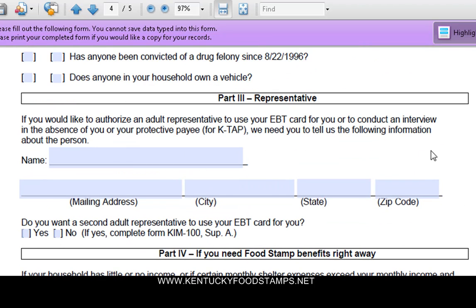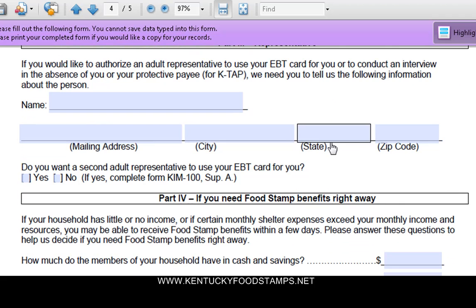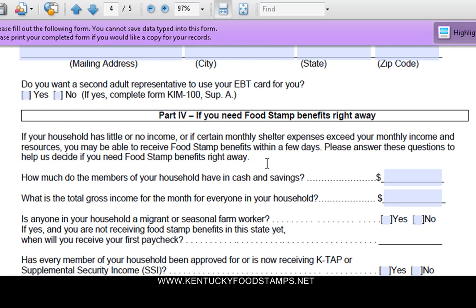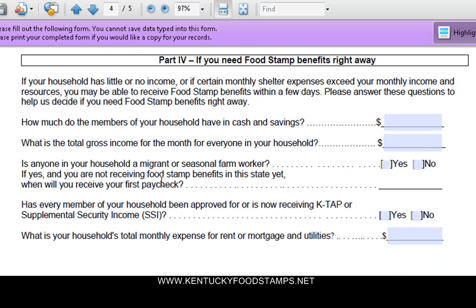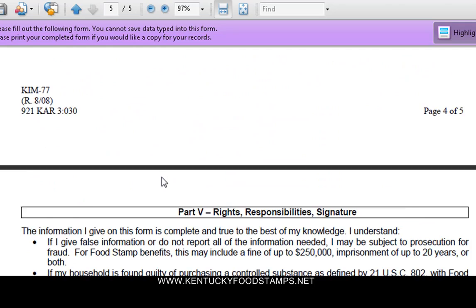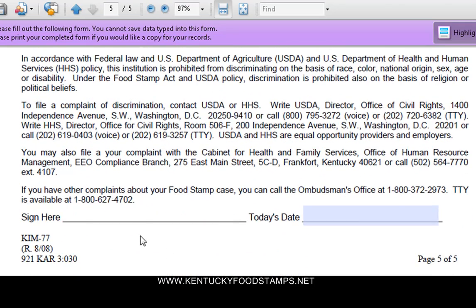If you need a representative for yourself for any reason — like if you can't make it to the appointments, you have to work or whatnot, and you want to delegate that to somebody — you need to put their name, their address, and all that good stuff. Then the application starts and you've got to list any assets you have, including bank accounts. Just follow along there, and you print out and sign off.